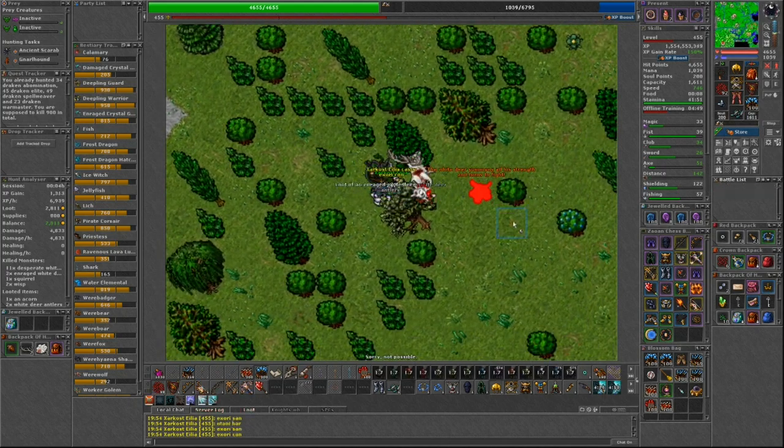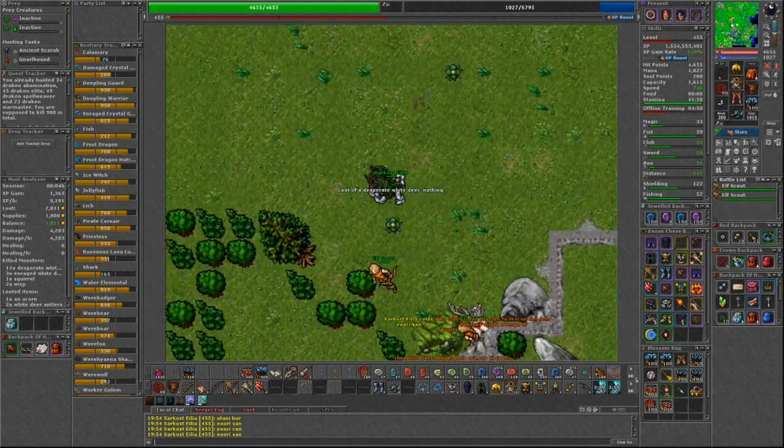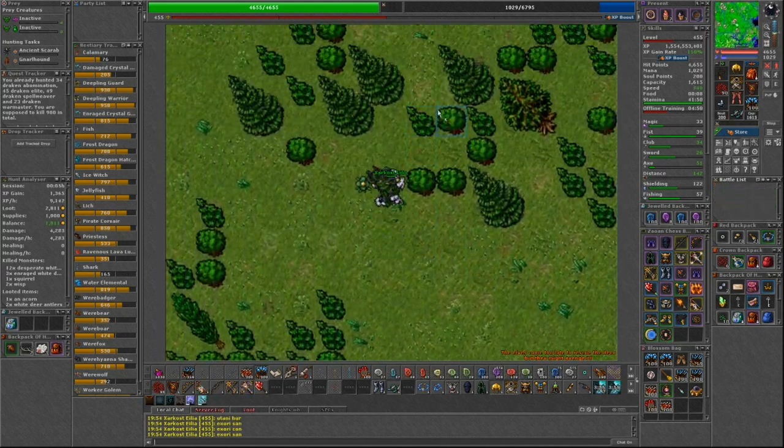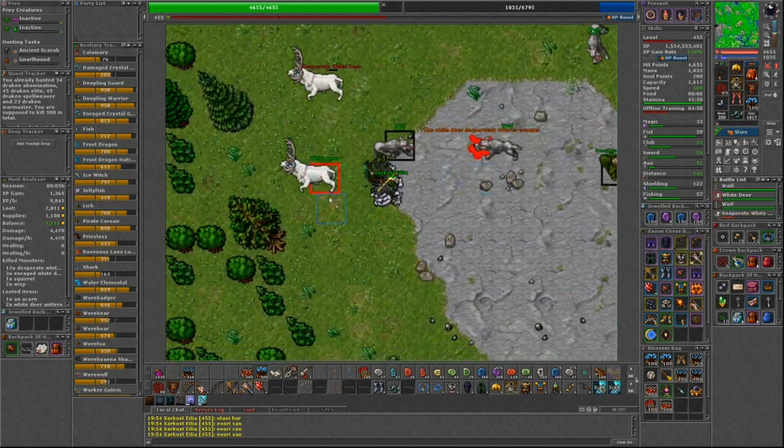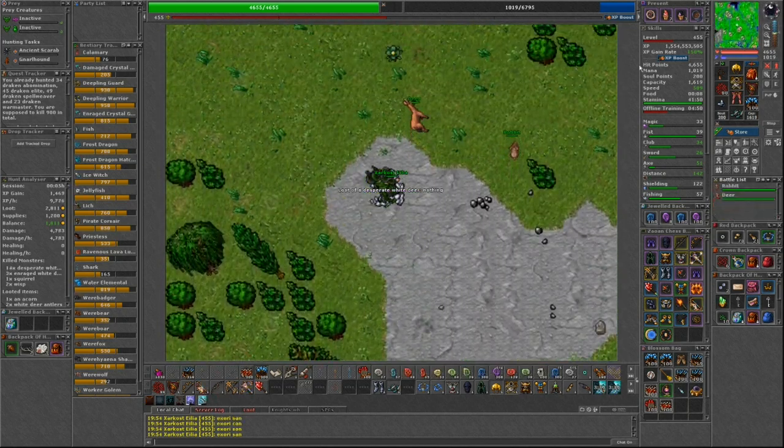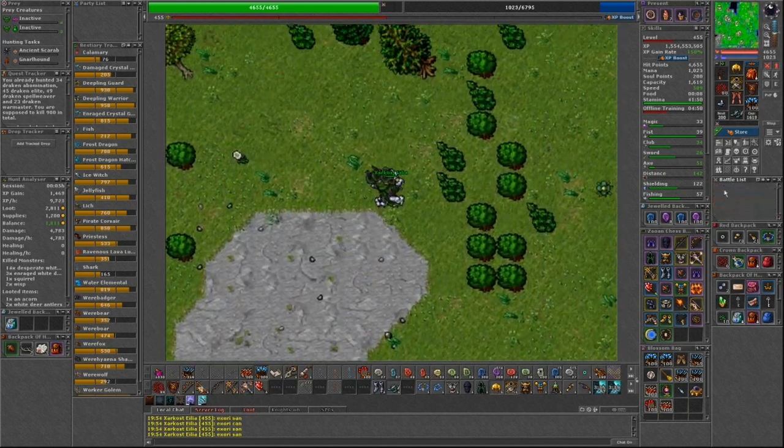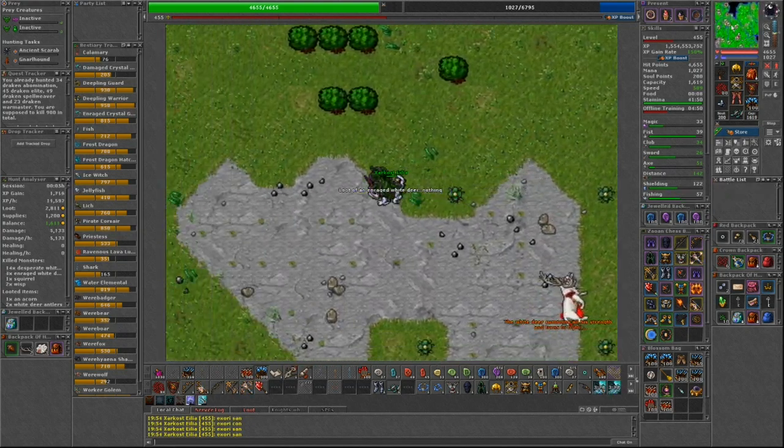Also, when killing a desperate or enraged white deer, there's a chance that two elf scouts will spawn with the message 'the elves came too late to save the deer, however they might avenge it.'